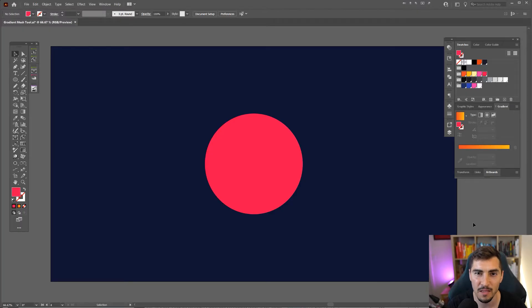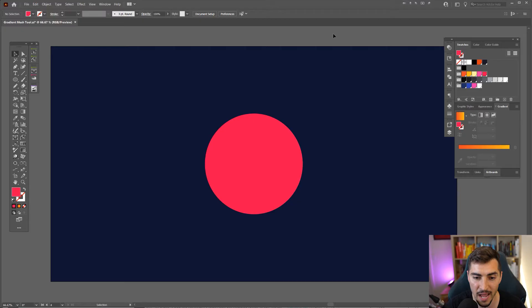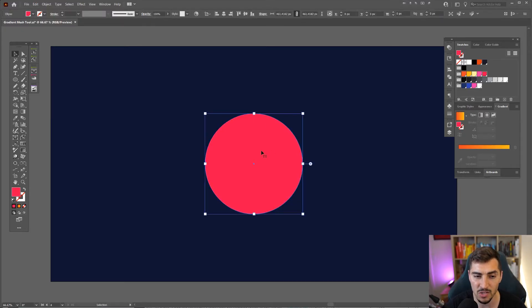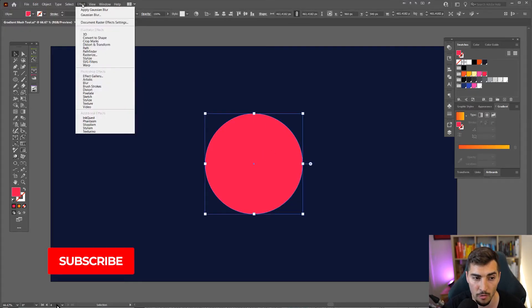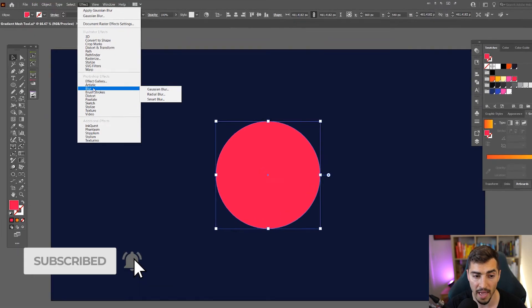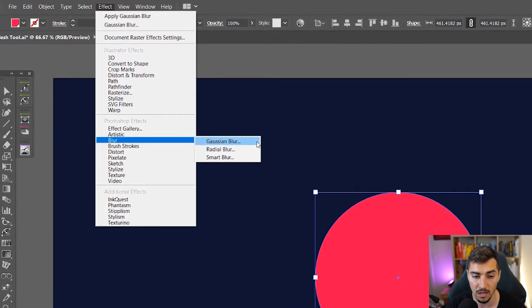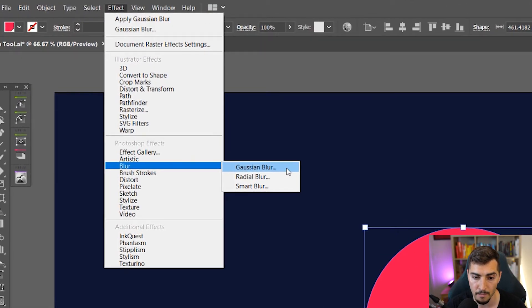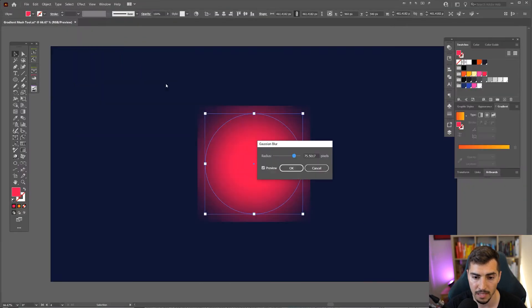So I want to show you how to fix the effect that I'll show you now. If you have a shape and you add a Gaussian Blur to it, if I go to Effect, go down to Blur and click Gaussian Blur, I'm going to click that.